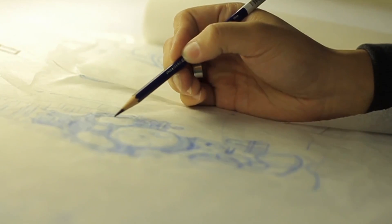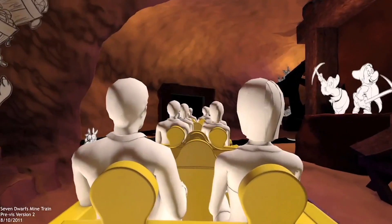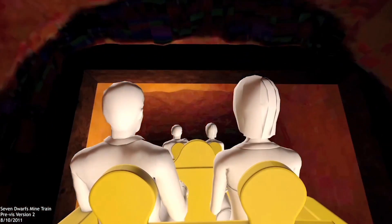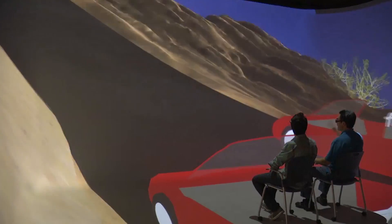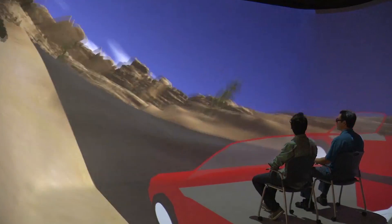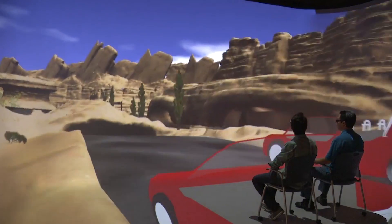My name is Sherita Carter. I am a senior creative producer here at Walt Disney Imagineering. I'm responsible for leading teams that actually produce the attractions that our guests get to experience. We are always looking for ways that we can improve and make a better experience for our guests, and technology is at the heart of that.